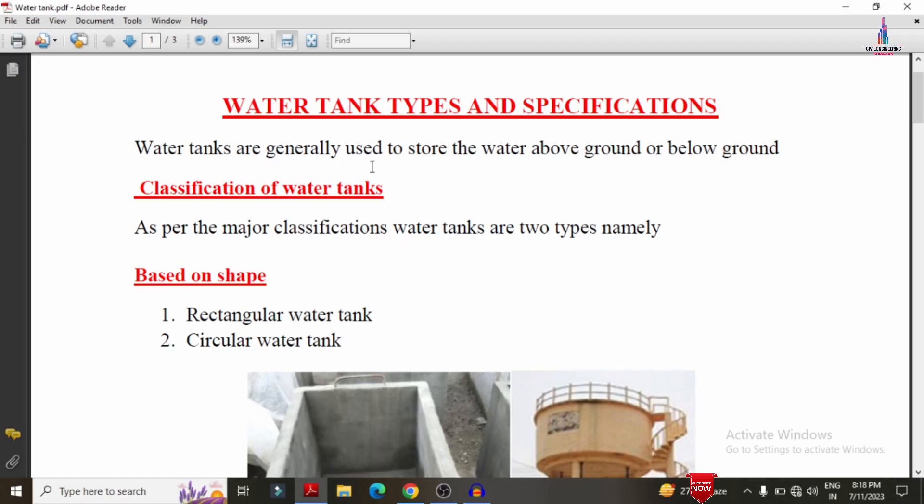In this video lecture I will explain complete details about the types of water tanks and specifications of water tanks according to the Indian standard system. Before watching this video please click on the subscribe button and click on the bell icon for more interesting updates and civil engineering concepts.